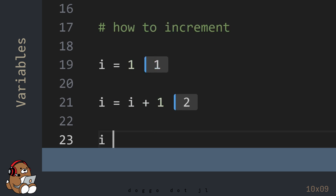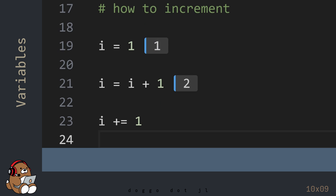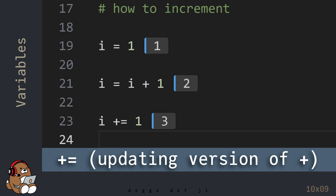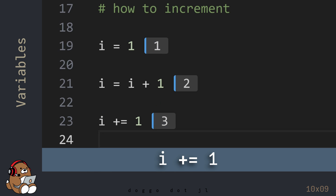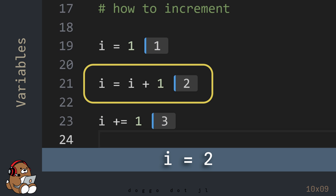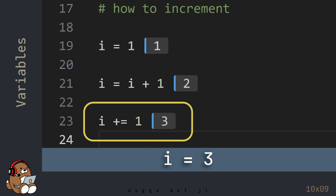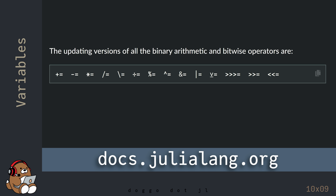This operation is used a lot, so there's a shorthand version of it. This does the same thing. The plus sign character, immediately followed by the equal sign character, is the updating version of the addition operator. So this code starts with the value contained in the variable i, which is 2 at this point, and then mutates that value by adding 1 to it, which is 3. In Julia, you can use any of the basic math operators, not just the addition operator, immediately followed by the equal sign character, to get the updating version of that operator.